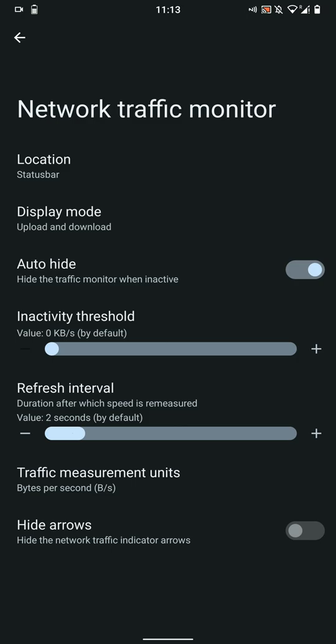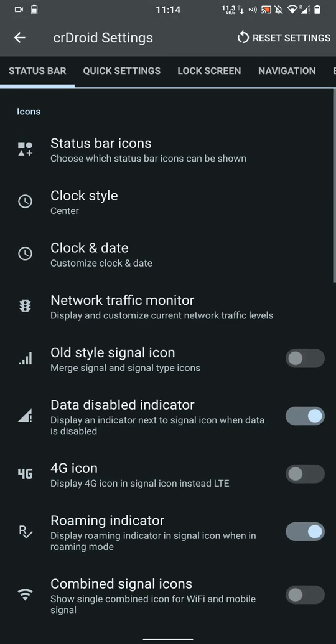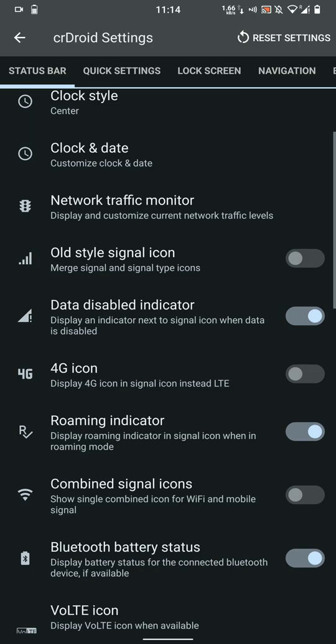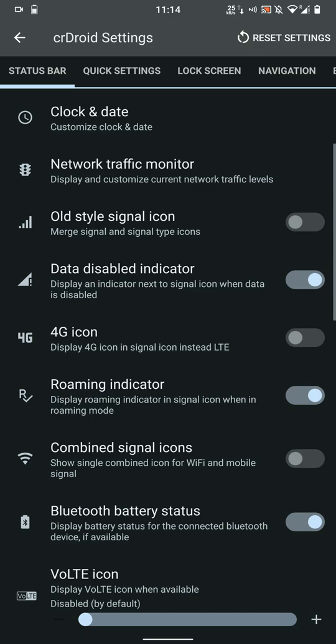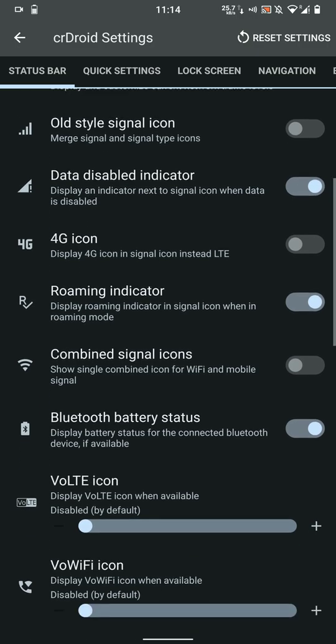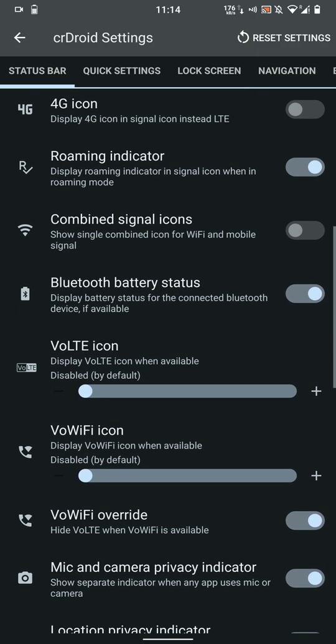You also have inactivity threshold that you would like to customize. You can auto-hide it if it is below a certain threshold and change the refresh rate. You can also choose to use old-style signal bar, and you have data disabled indicator. You can choose to show 4G icon instead of LTE.